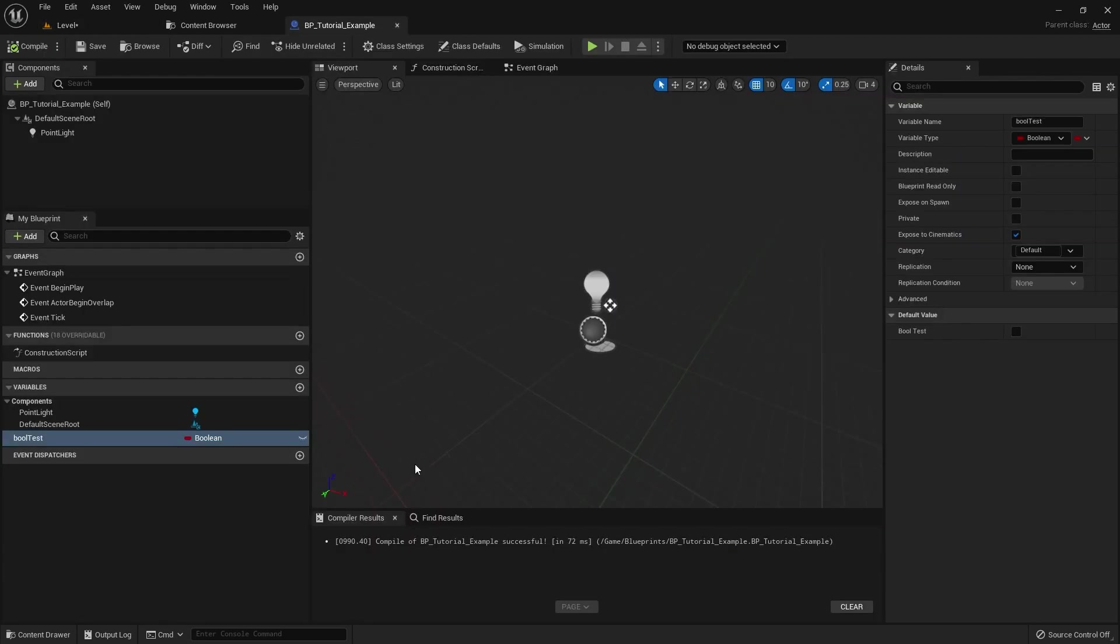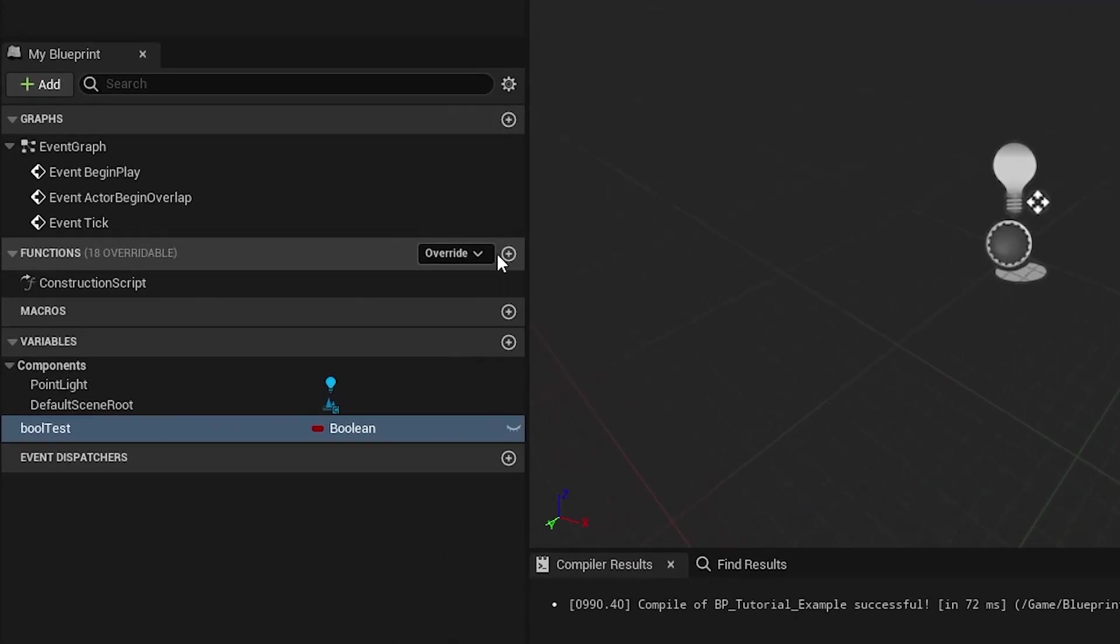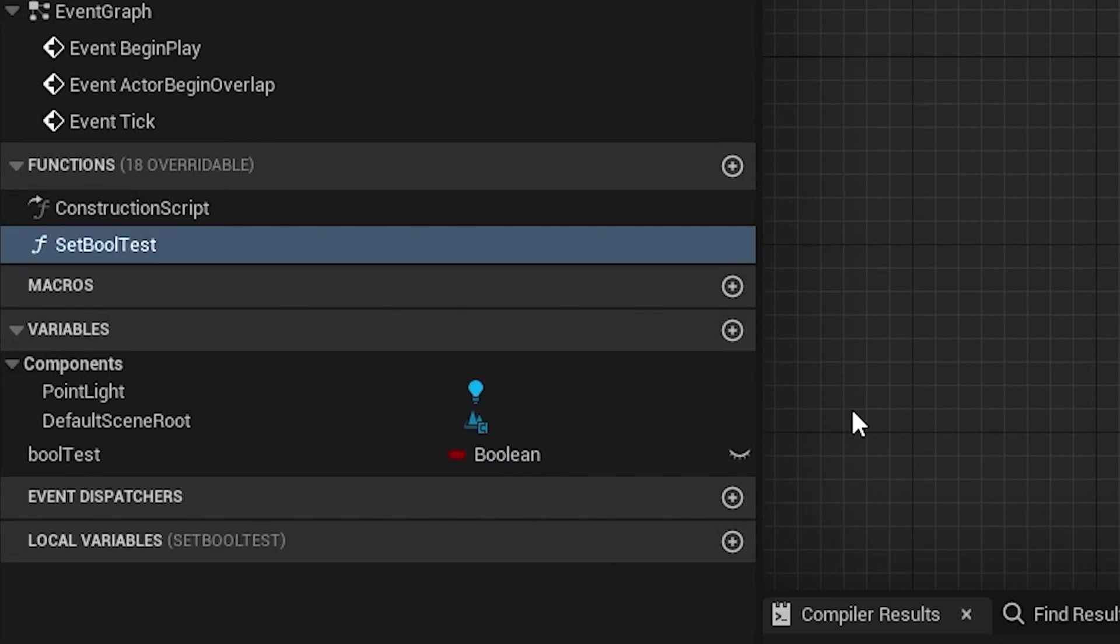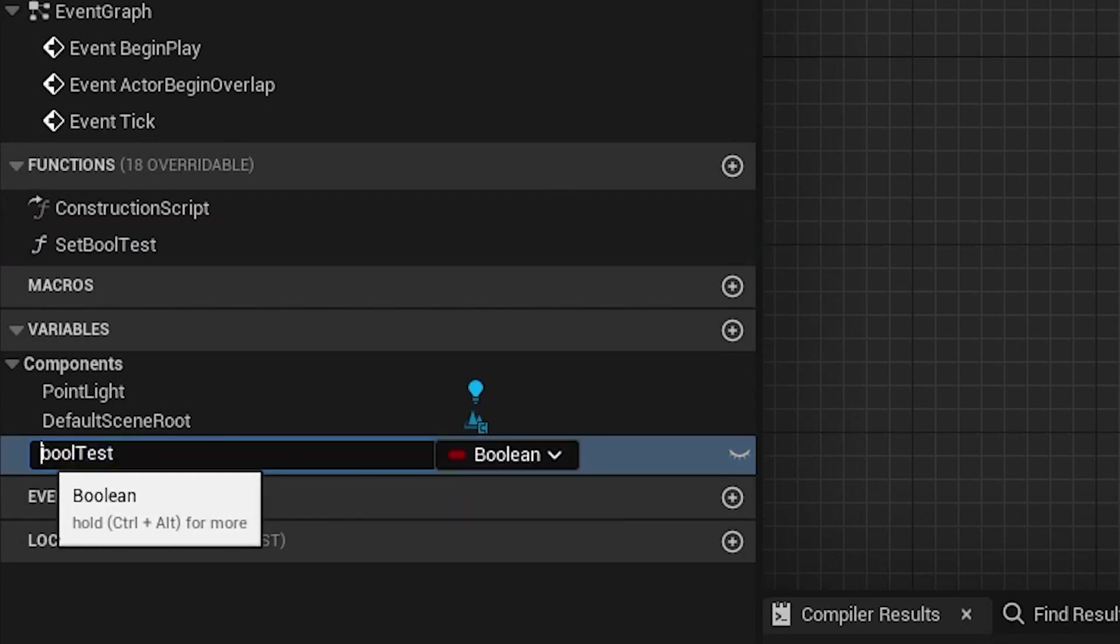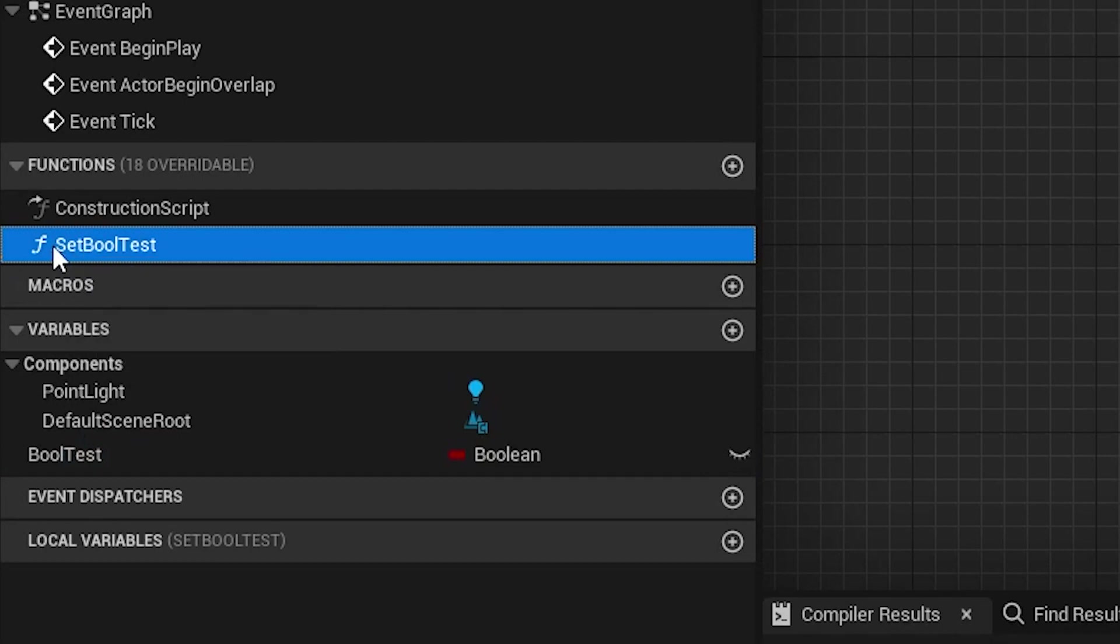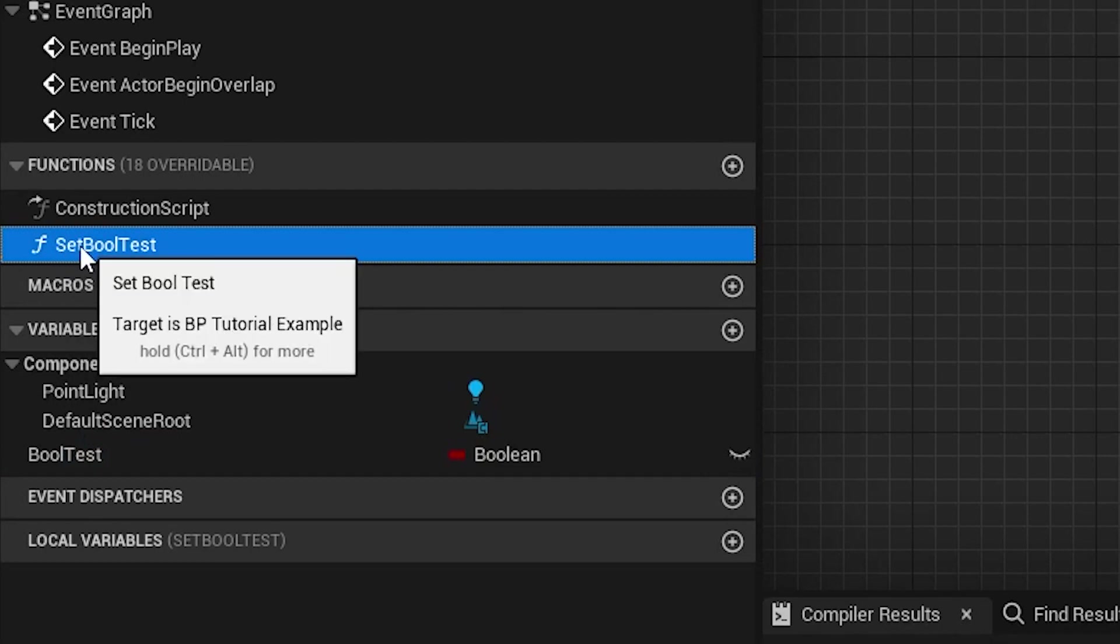So back over to our tutorial example. Basically, there's a secret use case in here, where if you have a function with the exact same name as a variable, but with SET at the beginning, so S-E-T, and then that variable gets modified in Sequencer, that function will then just start being called. So let's set one up. So let's do Set, S-E-T, and then we'll do Bool Test. So we'll make that match exactly, so I'll just put capital B down here. So they match exactly the same, except that's got S-E-T at the beginning.